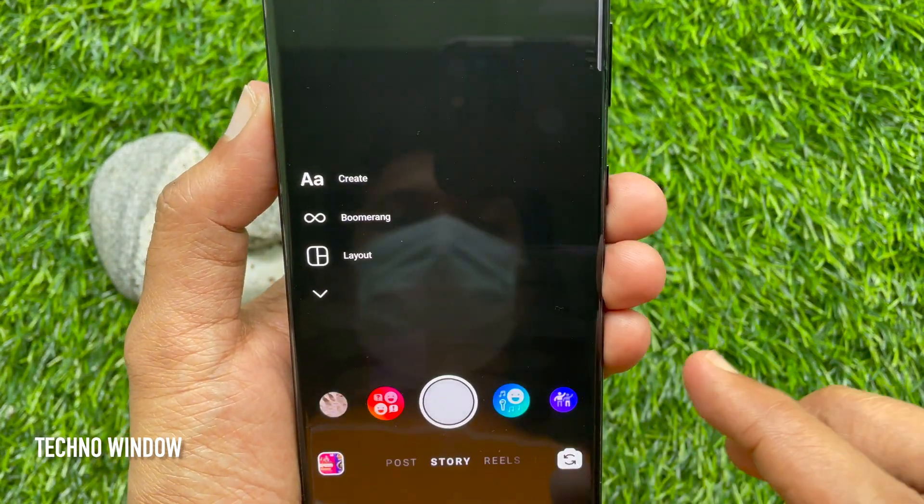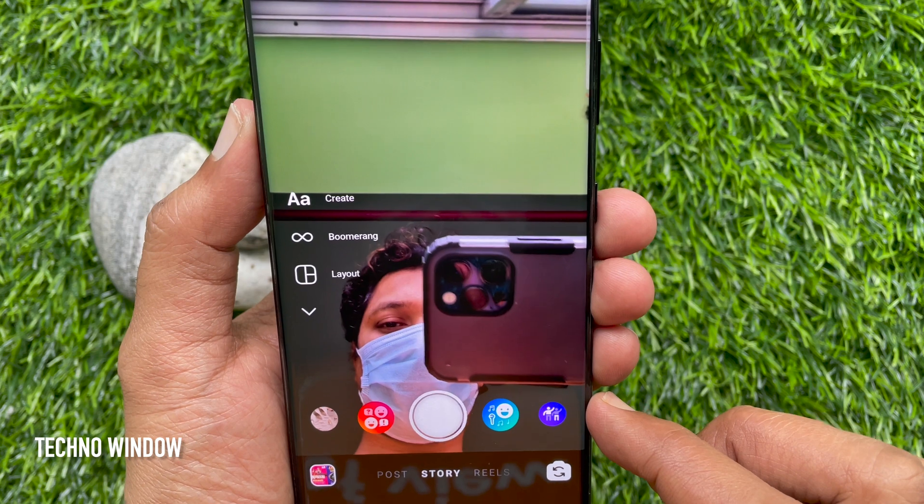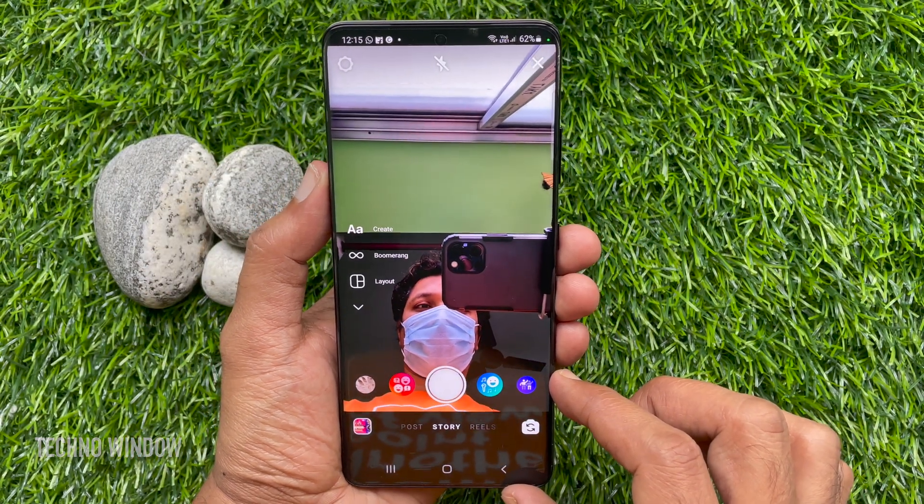That's it. These are the steps to use the front camera by default in Instagram stories.